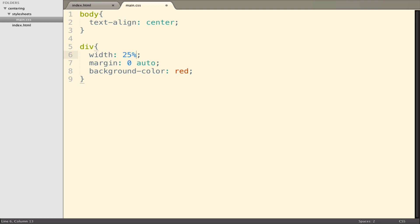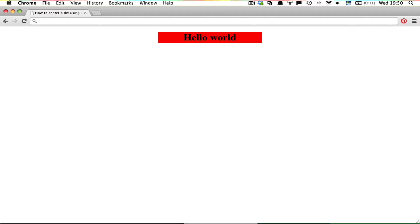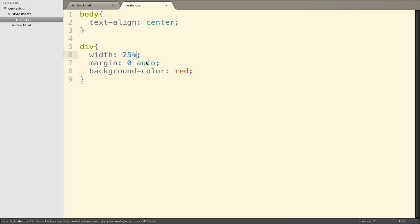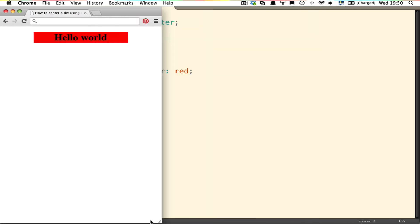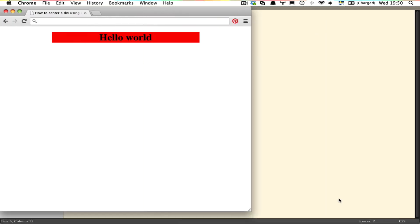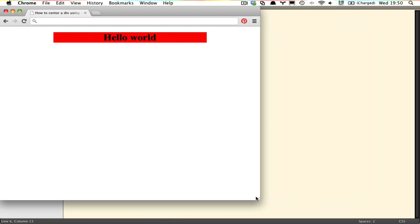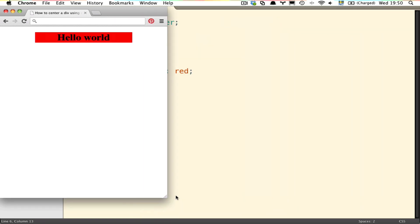We could also say the width is 25% of the page, or 60% of the page. If I resize it, it still stays in the middle of the page.